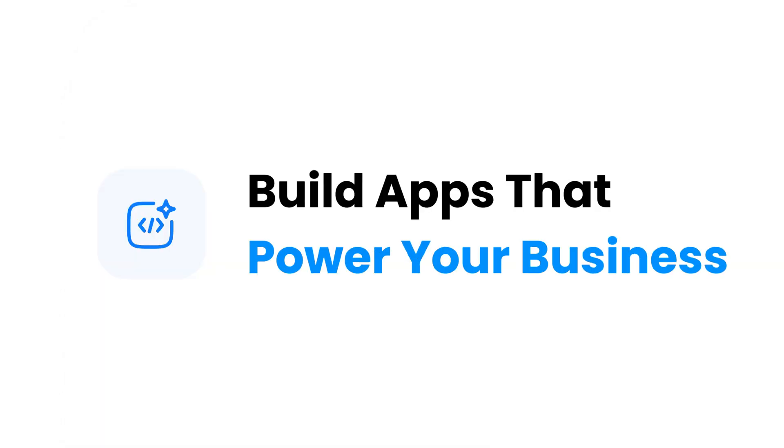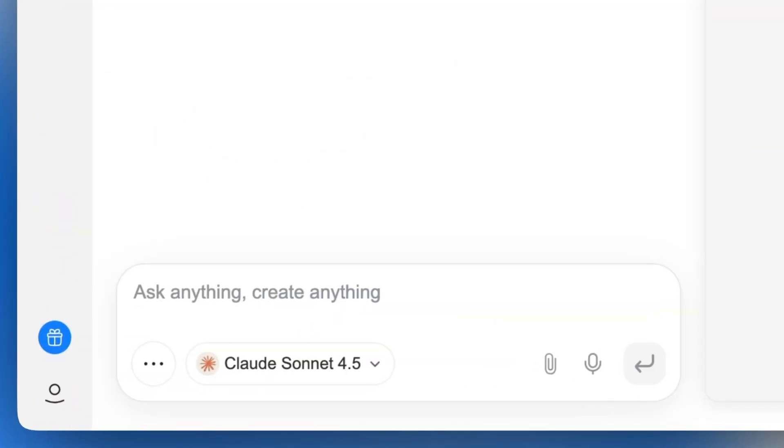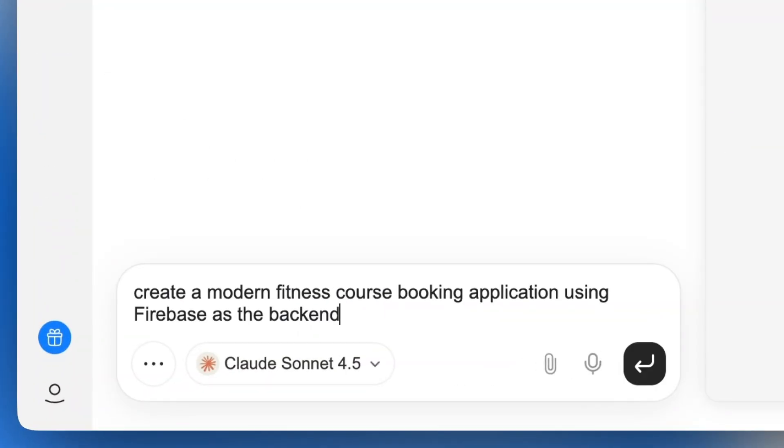But can it build apps that actually help my business? Let's build a gym app with a booking system.